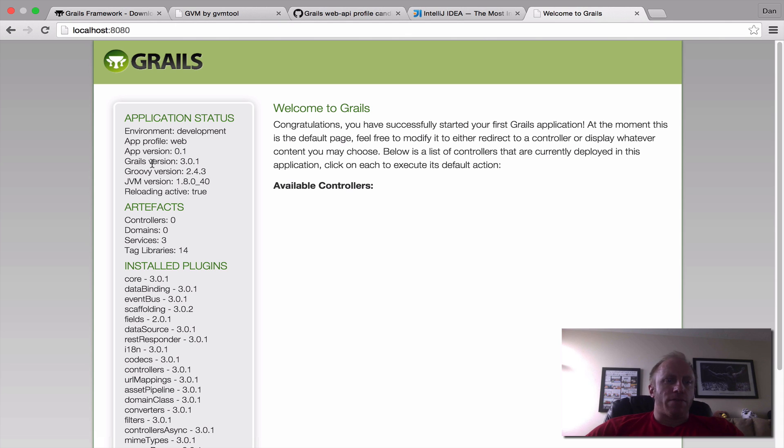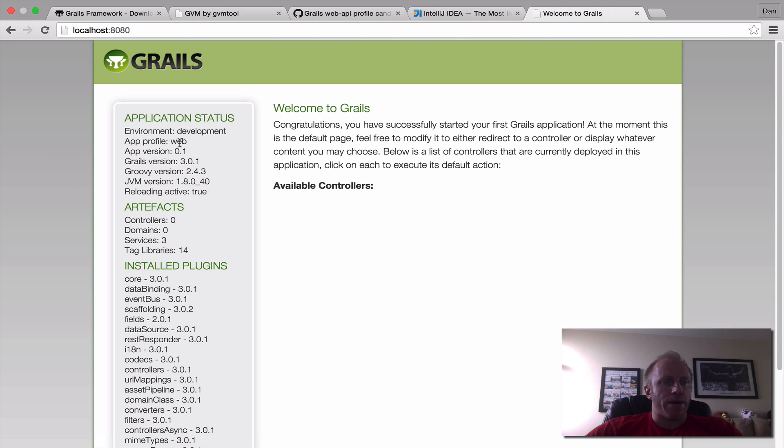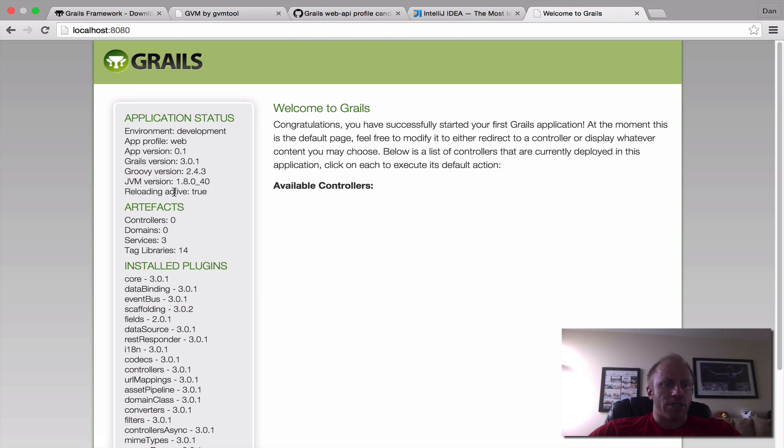Now it doesn't really do much but we've created an application and it's up and running. We can see some information about our app. Environment is development. Profiles are new but it's nice that we see what type of profile we're using right off the bat. It shows us the version the Grails and Groovy versions and the JVM and it also shows us that reloading active is set to true so that's good to know.